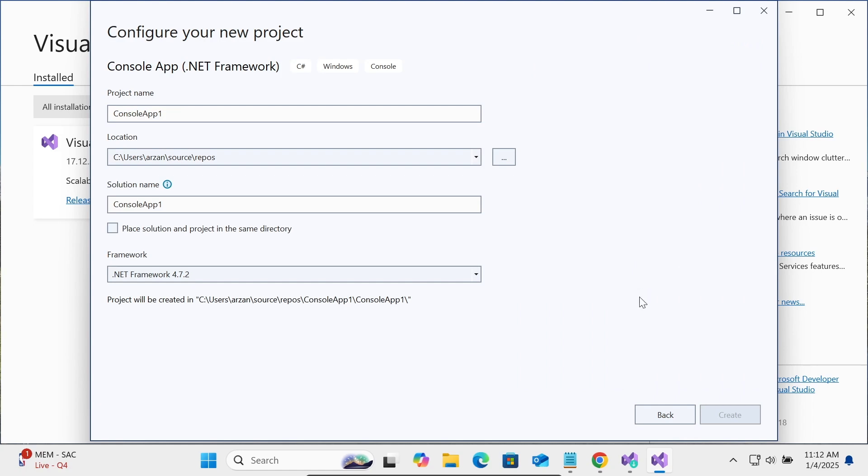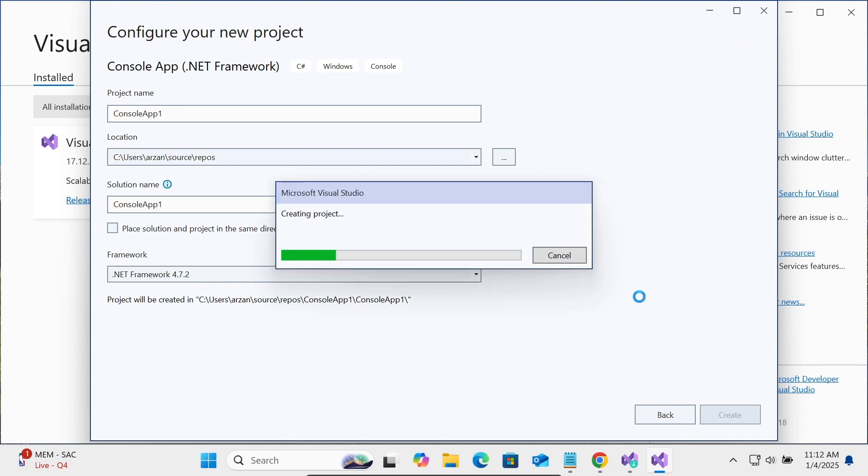The project is now creating. C# project is creating inside Visual Studio 2022.